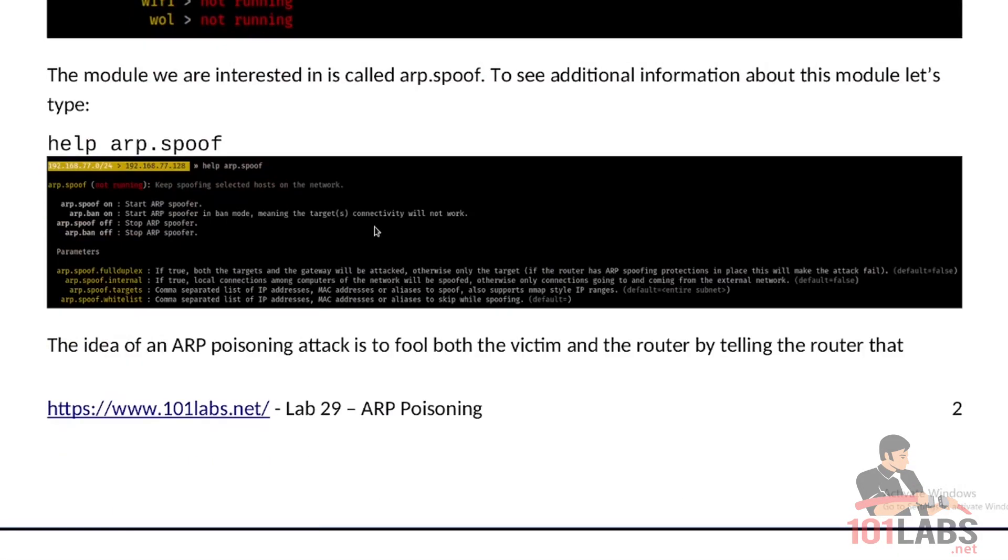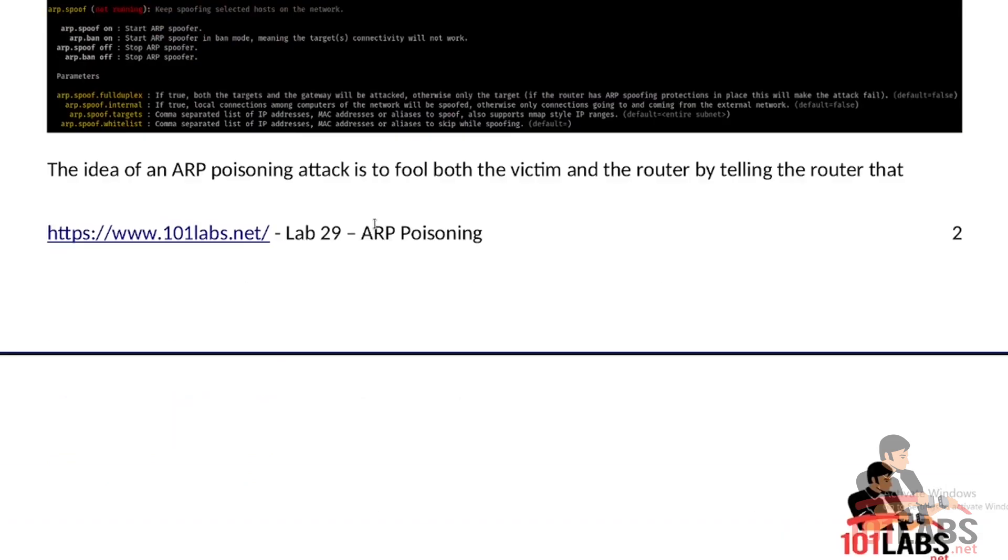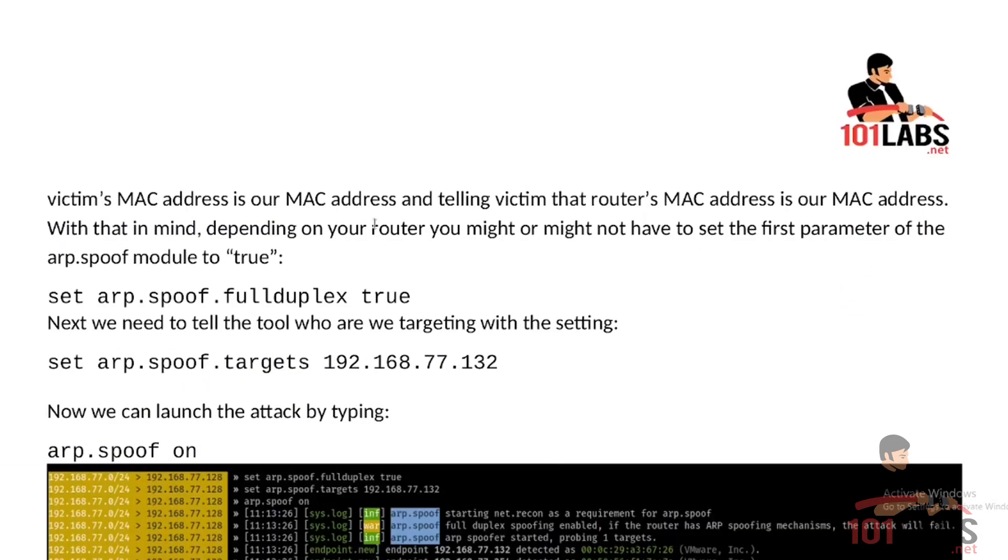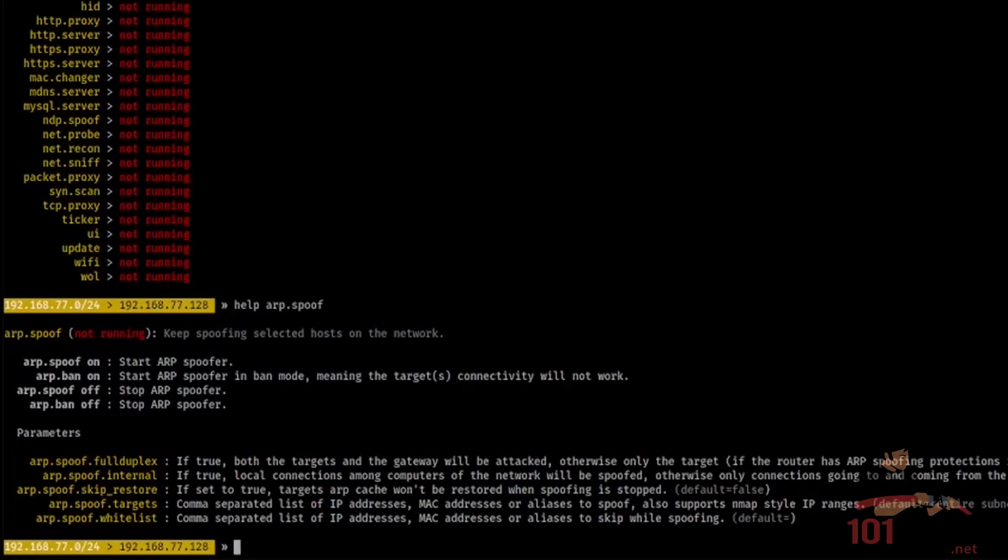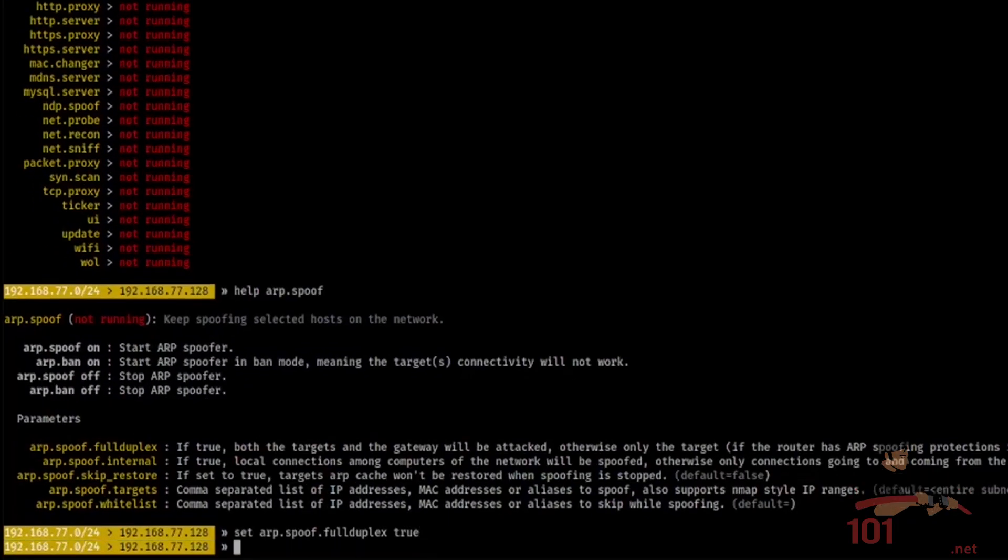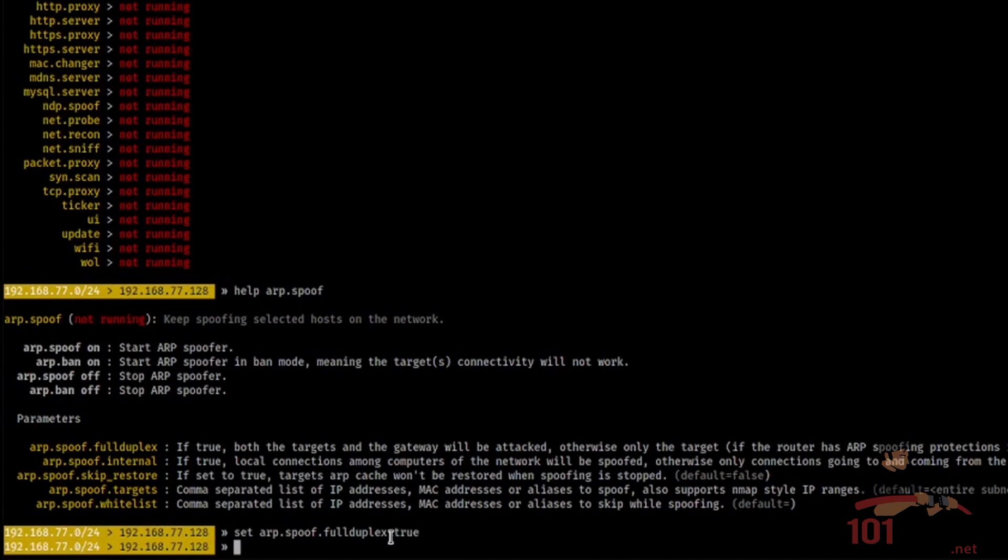The idea of an ARP poisoning attack is to fool both the victim and the router by telling the router that the victim's MAC address is our MAC address, and telling the victim that the router's MAC address is our MAC address. With that in mind, depending on your router, you might or might not have to set the first parameter of the arp.spoof module to true. The first option is called full duplex and I do have to set it to true, because my router, or rather this attack, would not work against my router if I didn't set it to true. Default is false.